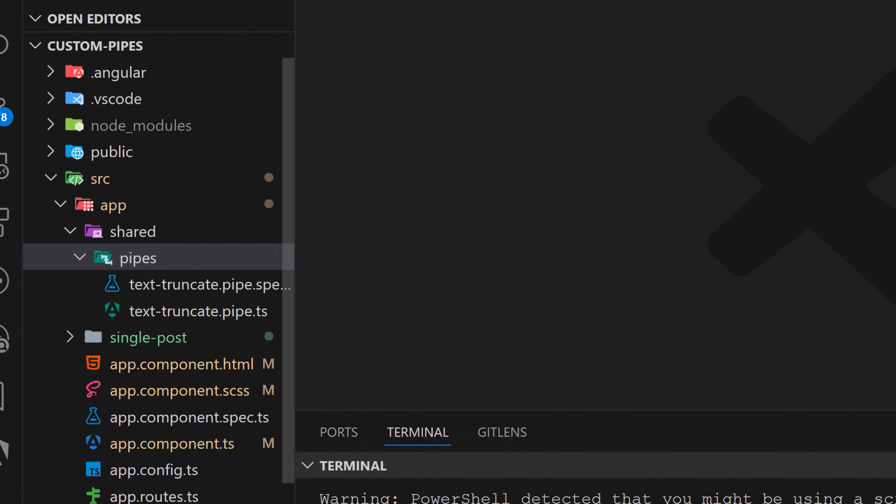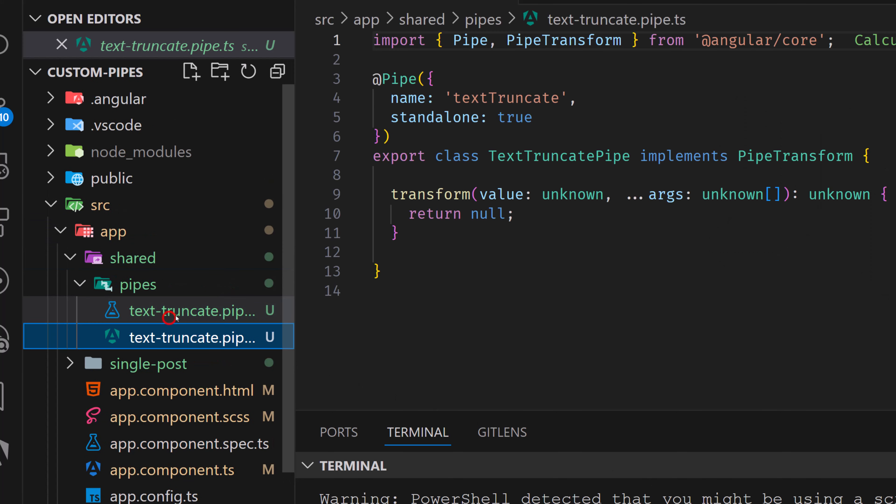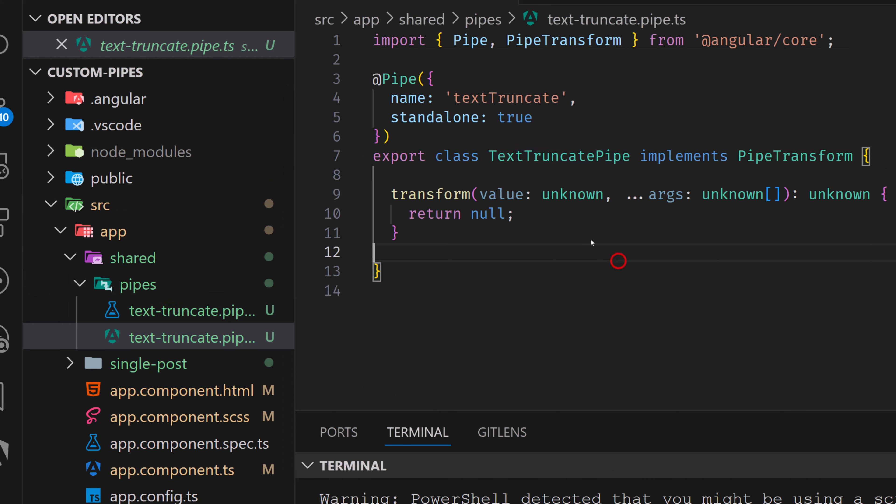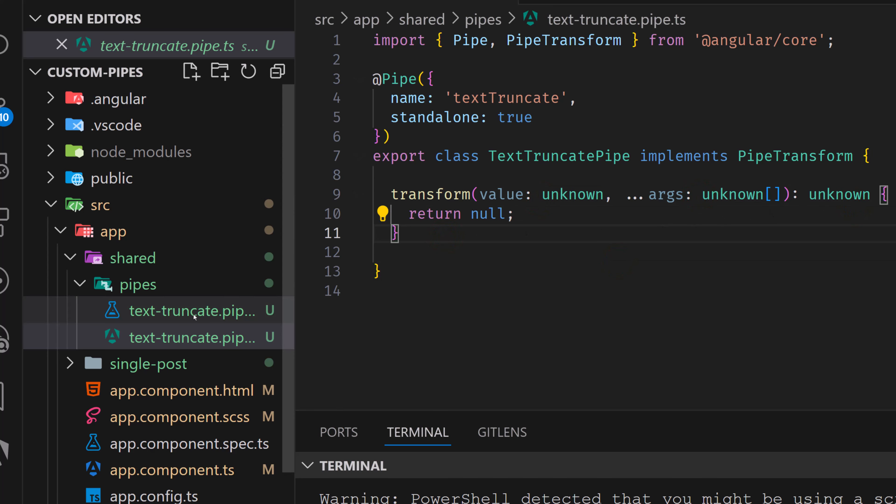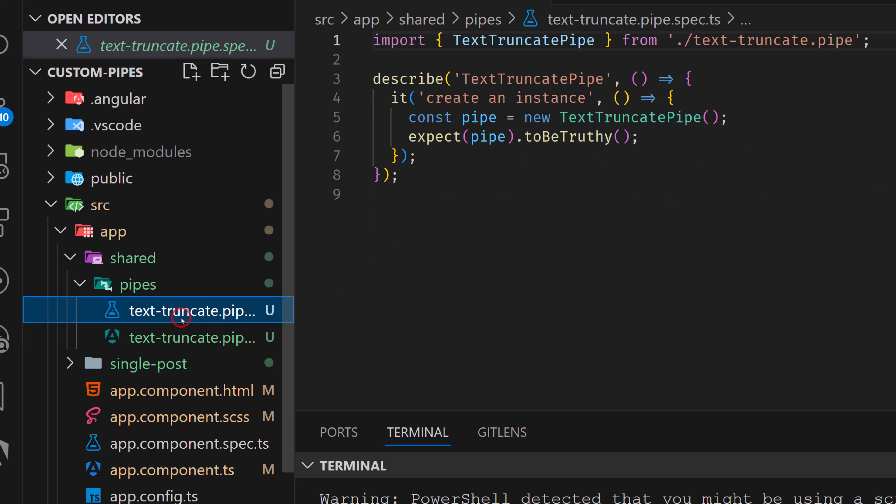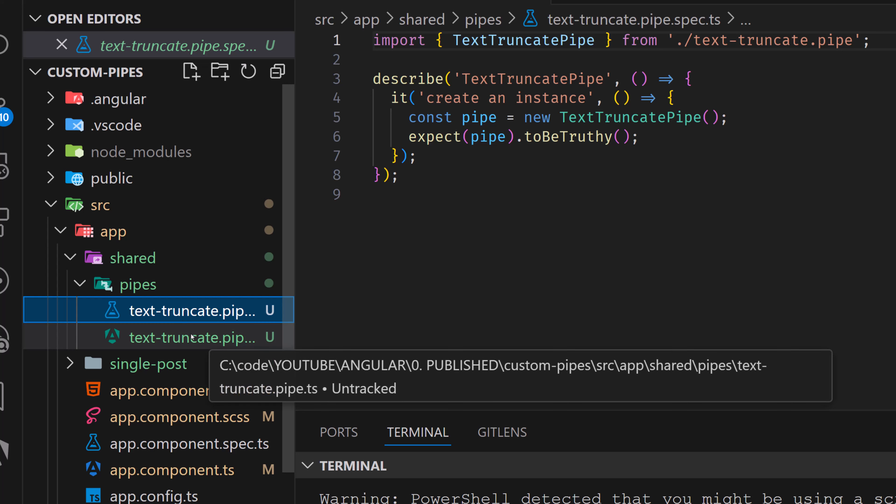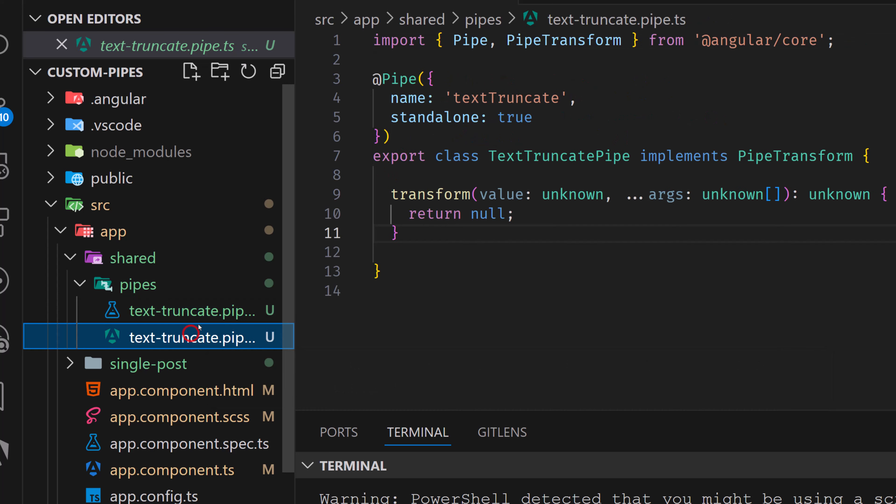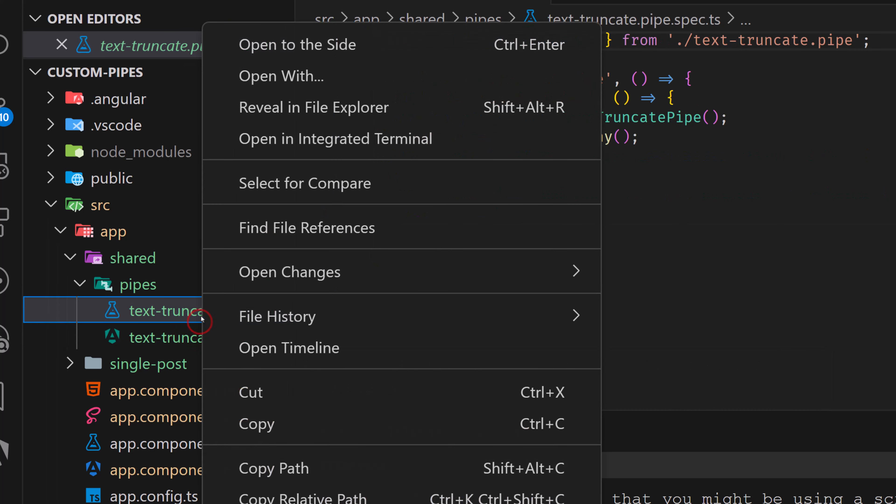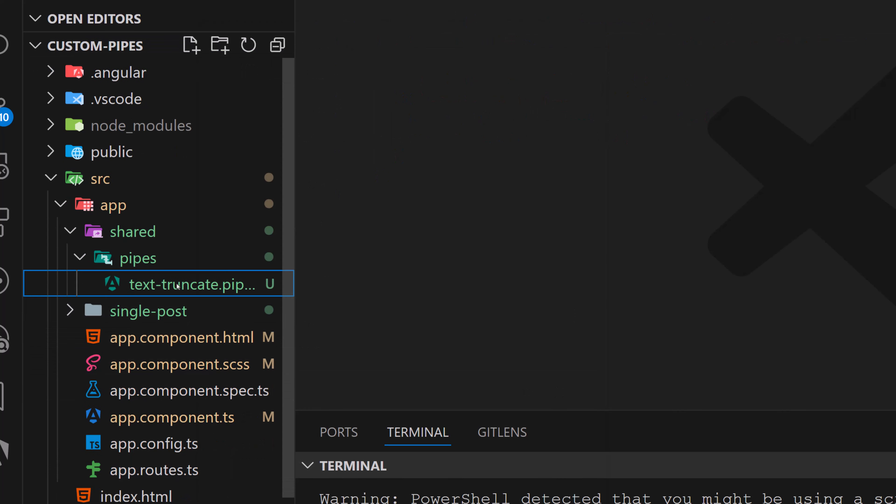Now, after doing this, we can see in our pipes folder that we get that text truncate pipe here. And actually, that has nothing here but this is just the default and generic way. So we actually get this specs file or test file that most developers don't use in the applications.